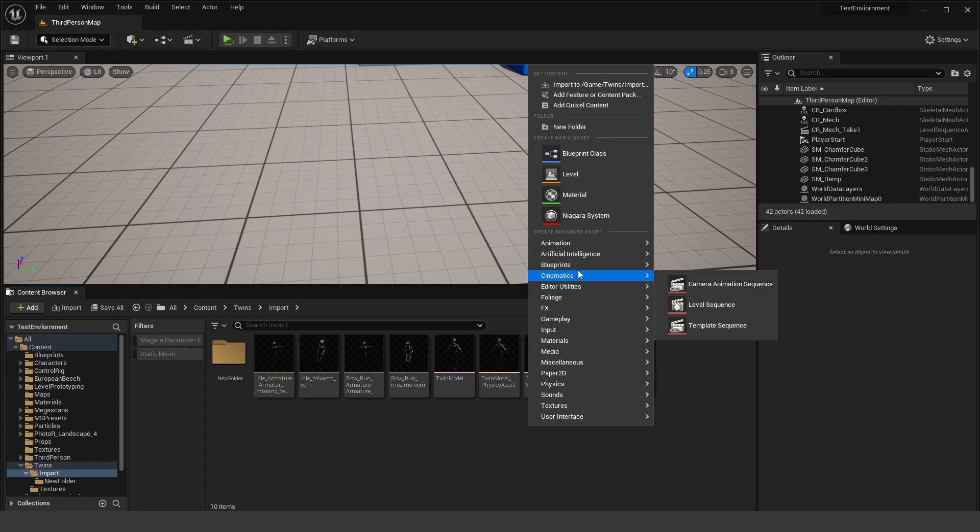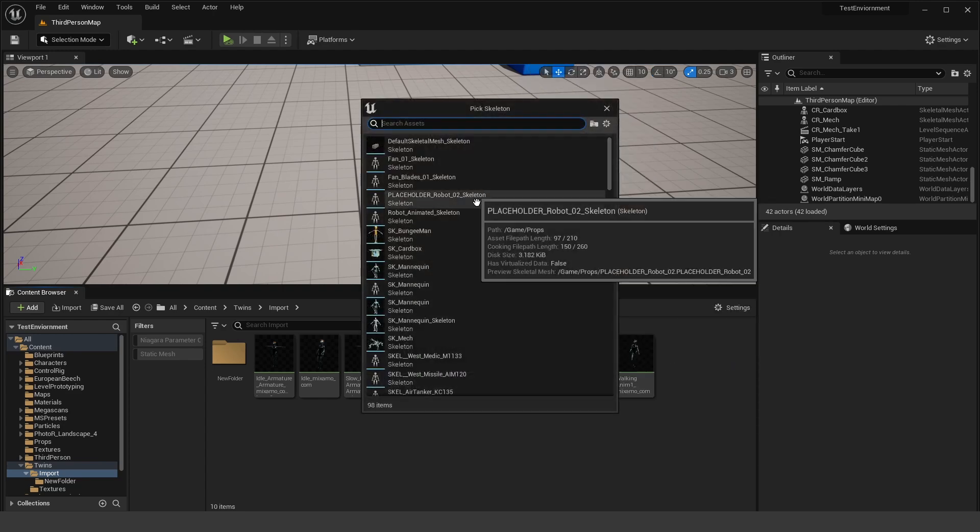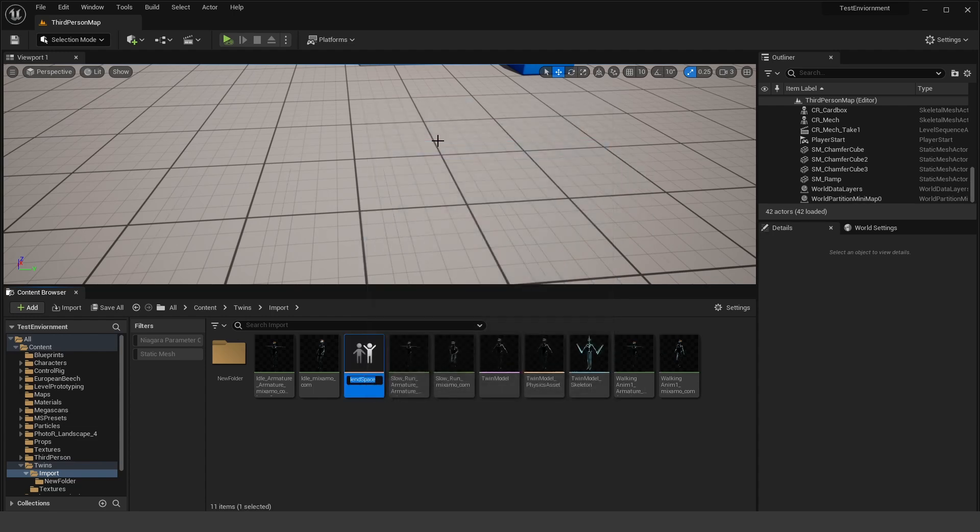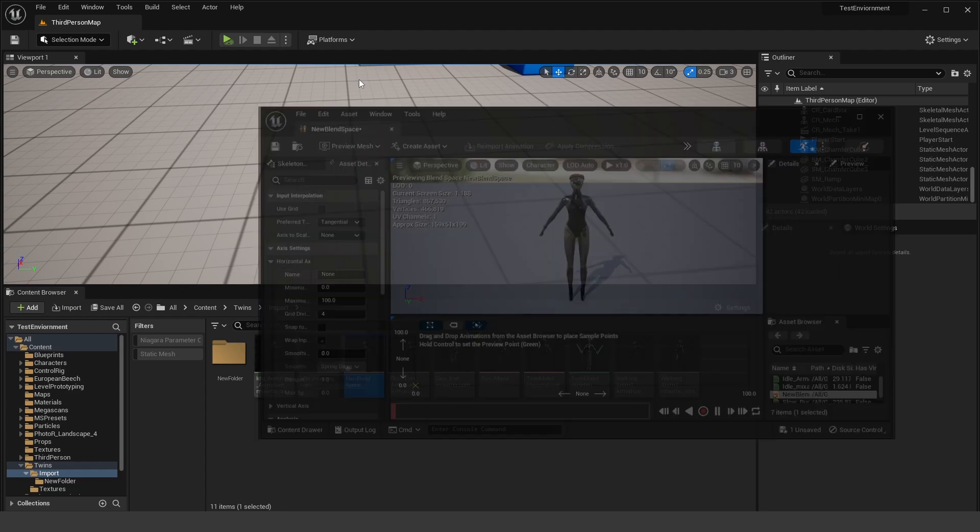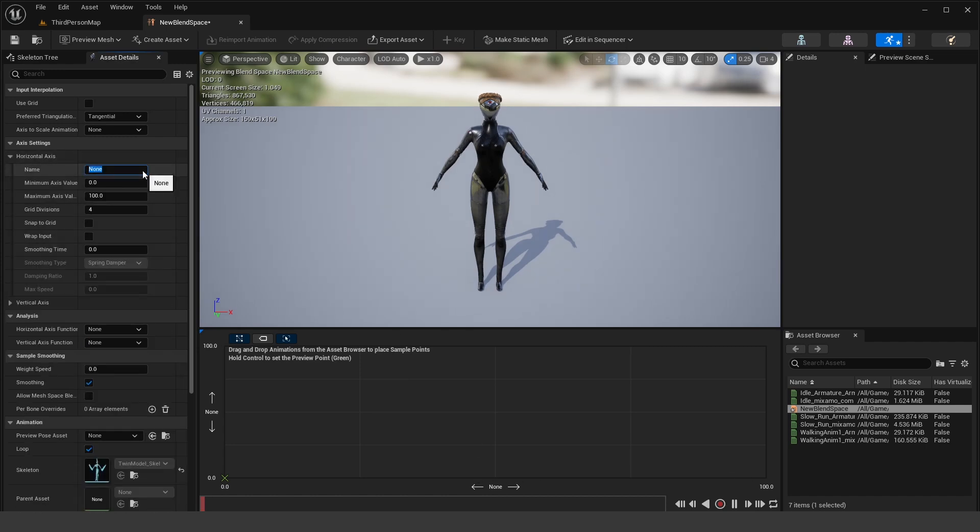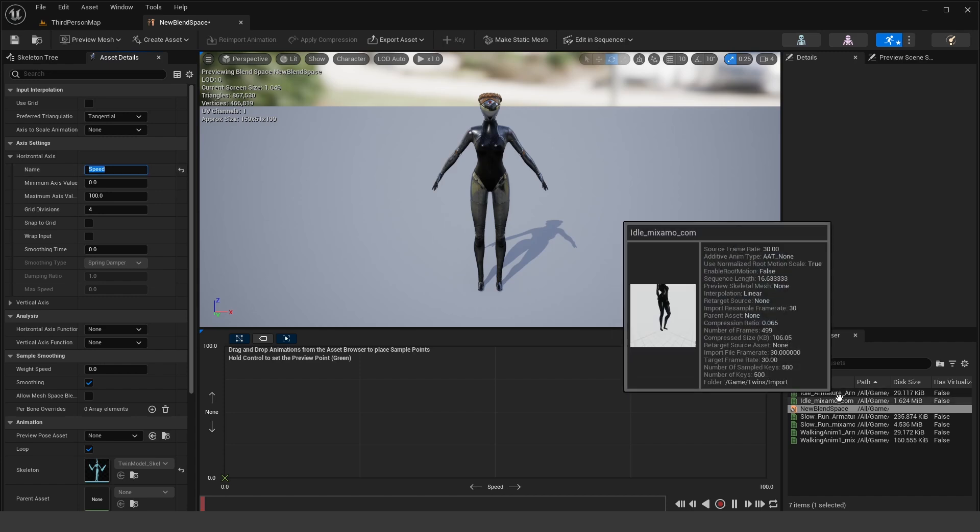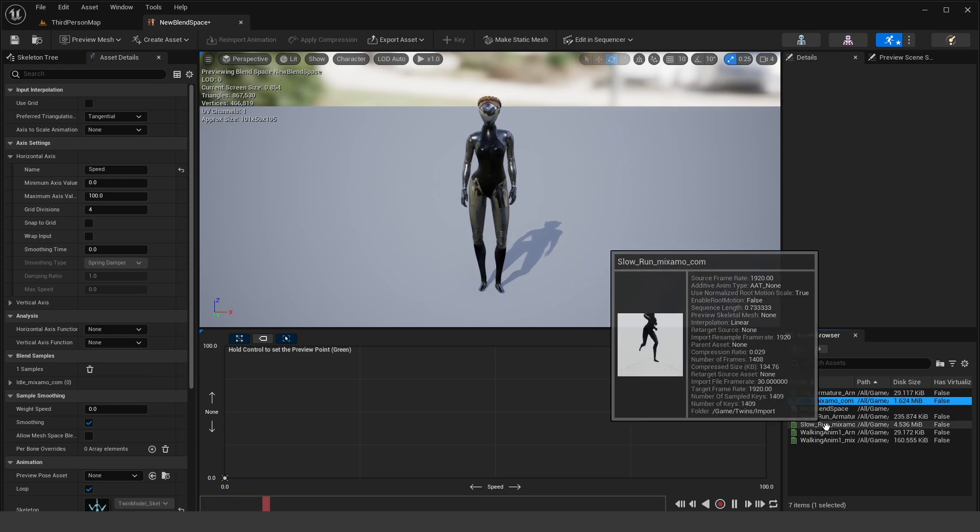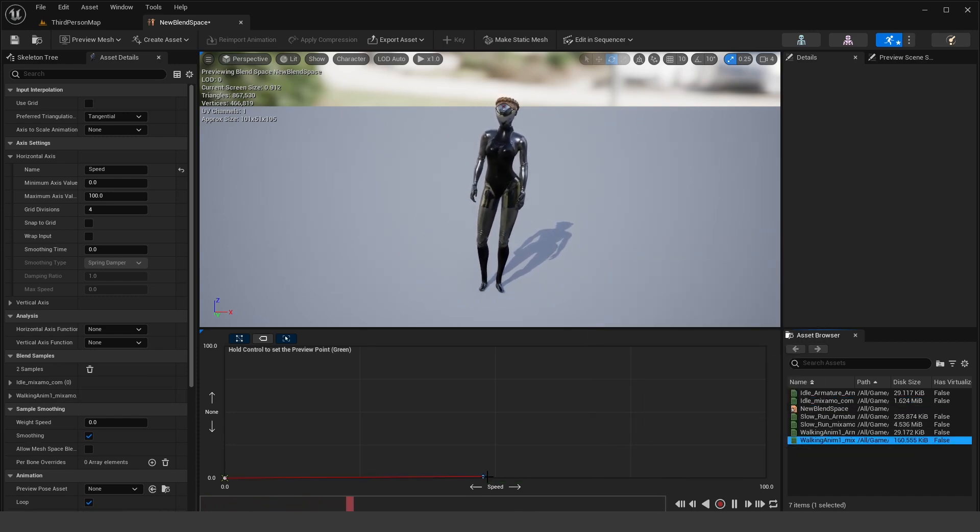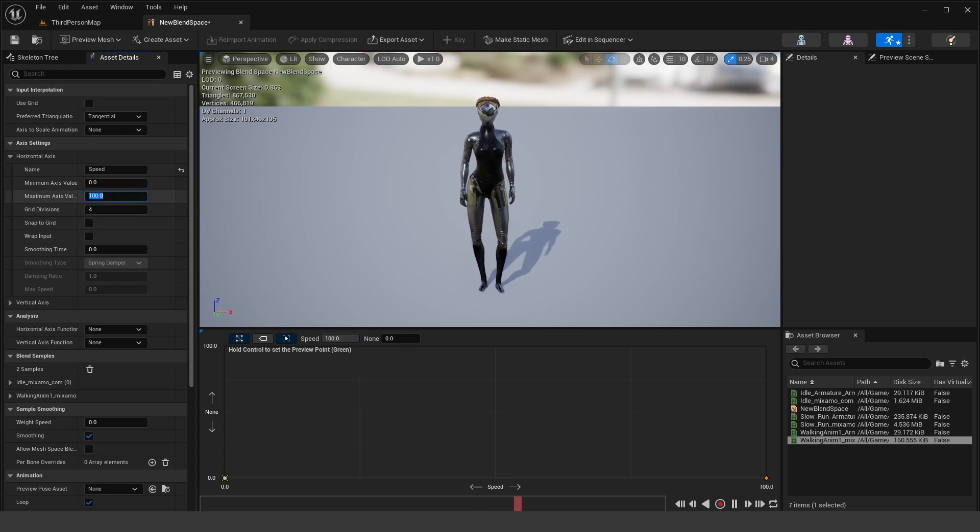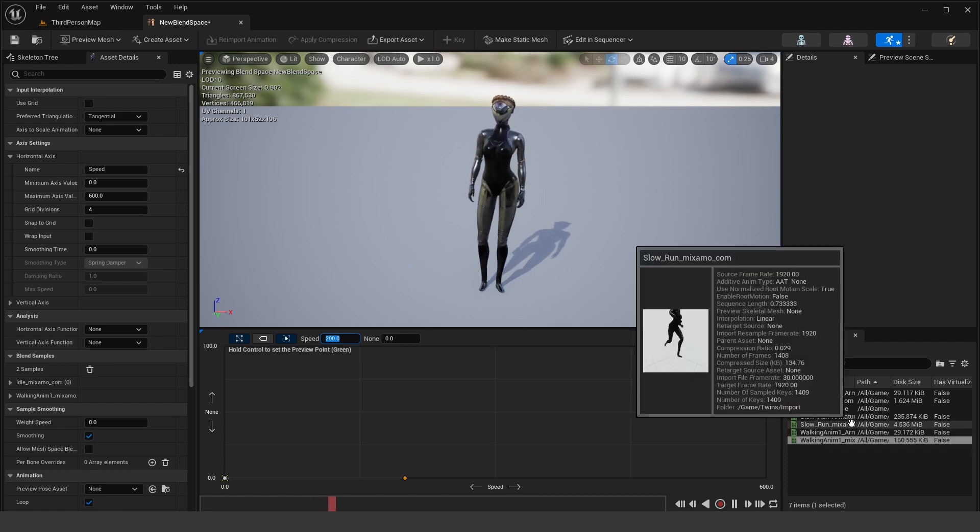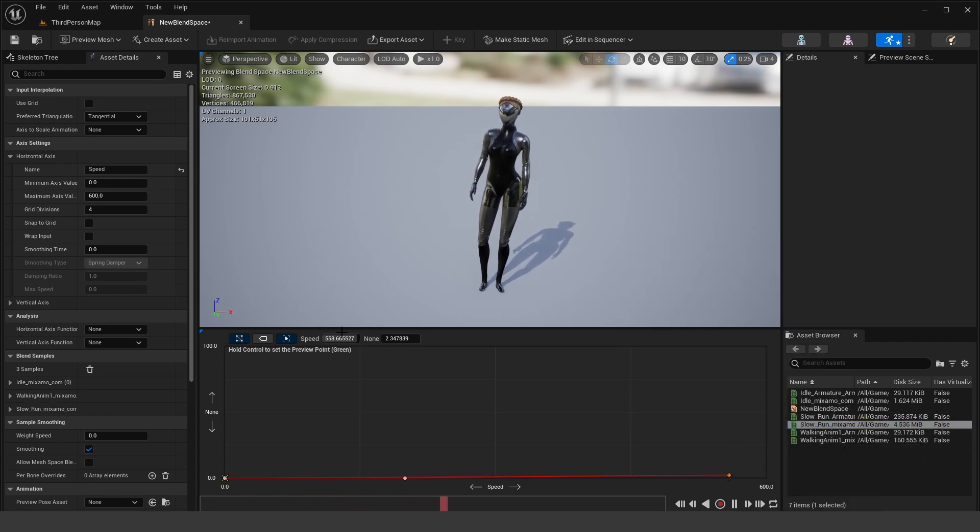Okay, now what we want to do next is create a new animation blend space and select our twin model skeleton and double click to open that up. Now the way the blend space works is we blend between different animations on the timeline. So for our horizontal axis, we're going to name this to speed. And then we're going to have our idle animation. So let's drag that and put that at zero. Then we should have our walking animation. Put that drag out on the timeline, select that and we set this to 200. Our maximum value of our horizontal axis, let's set this to 600.